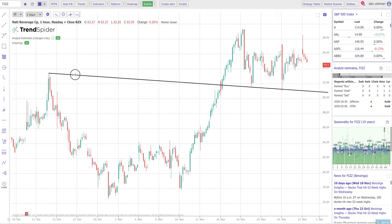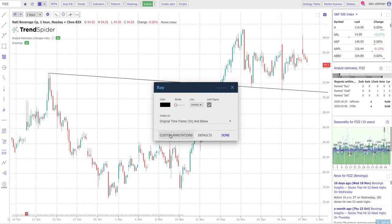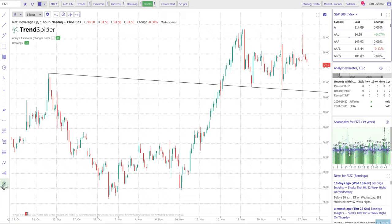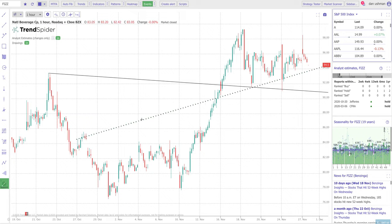I just drew a ray here — this black line — and I'm going to customize it, then click on custom annotations and click save as a custom annotation. I can give it a name; I'll call it support. I'm going to make this line green because it's my support line, make the icon for the button green, and also make the line itself green. I like my support line to be big, so I'm going to make it thicker, and I like it to be dotted, so I'll make it dotted and press done. You'll notice that a new button has been added to my sidebar called support.